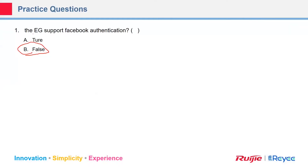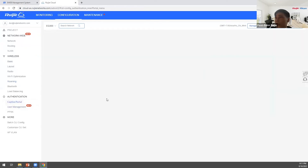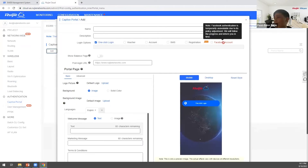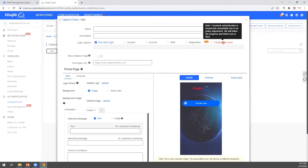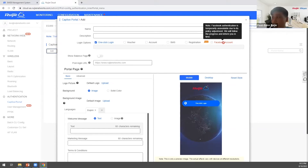A participant asks if there is a release date for Facebook authentication. The trainer explains that because of Facebook's policy, they are currently under negotiation. Many clients are asking for this feature, and when it becomes available, they will inform everyone.